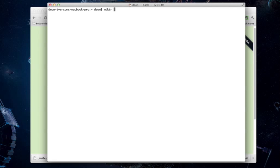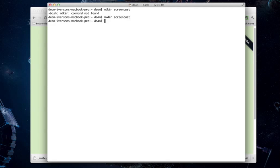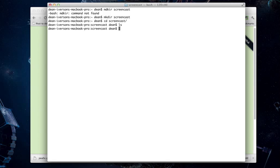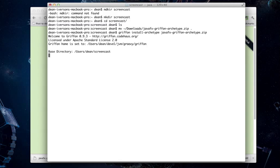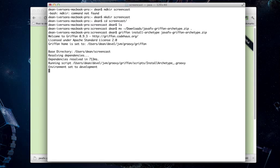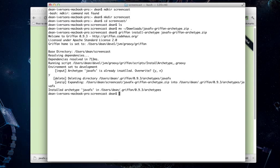Let's make a directory to hold it. I'll try it again. Alright. So, we will move the Archetype we just downloaded into this directory. And then we will ask Griffon to install it for us. Now, Griffon will go away and install that Archetype onto your system. If you already have one, it will ask if you want to overwrite it and that's fine.